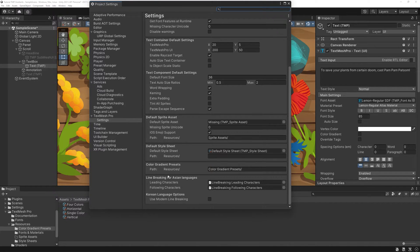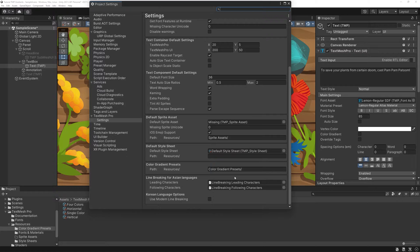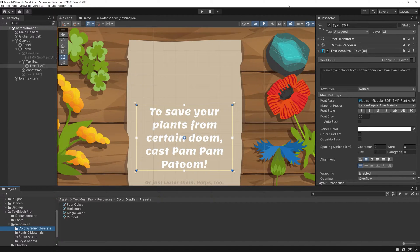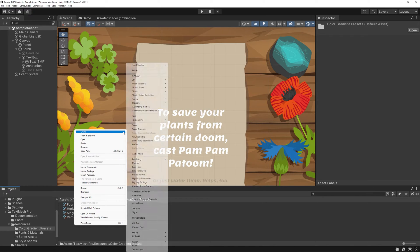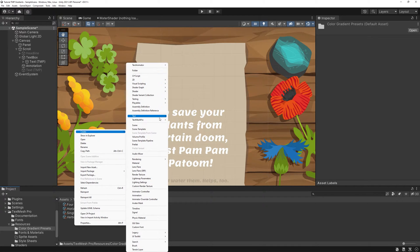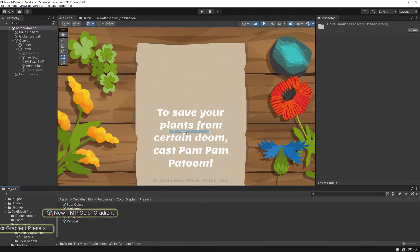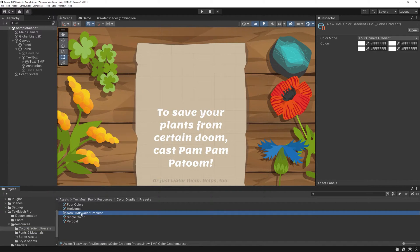The folder is listed in TMP's options too. I wonder why it's not available by default. Anyway. Right-click Create TextMesh Pro Color Gradient. Give it a name you can easily recall.